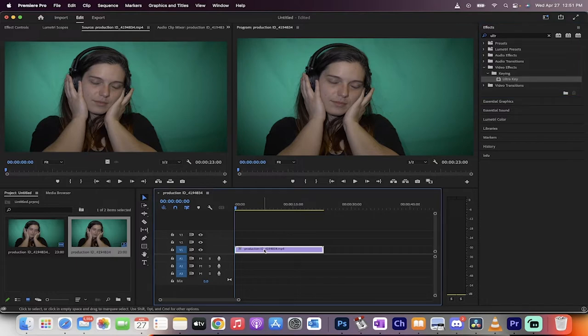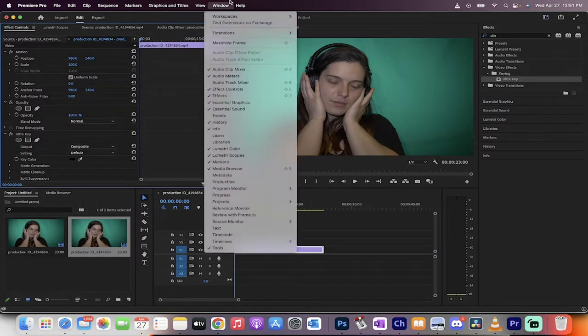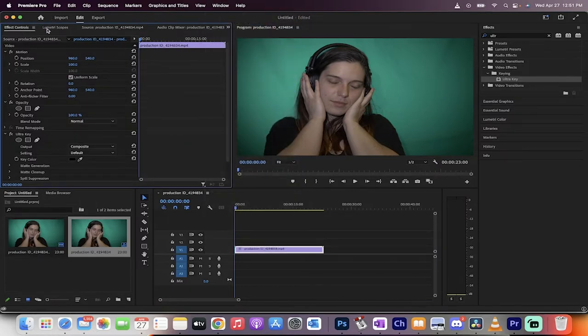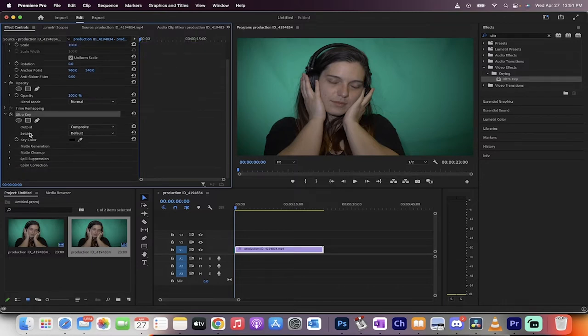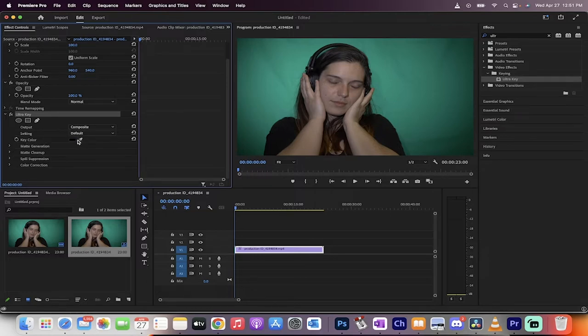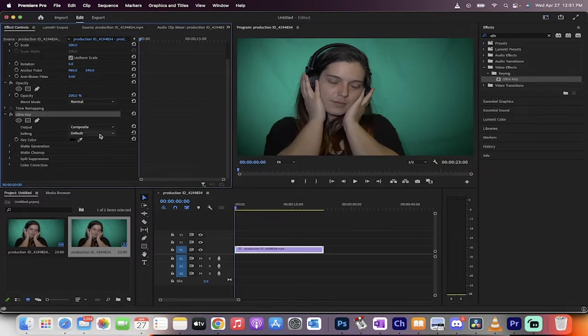Drag and drop that on there. When you do that, nothing happens, but you want to head over to your Effect Controls panel. If you don't see it, make sure there's a check mark beside it. We're going to go down to Ultra Key, which allows us to do a lot of things, but the big one we want to do first is adjust the key color.